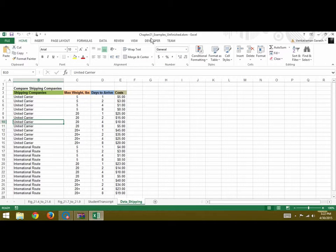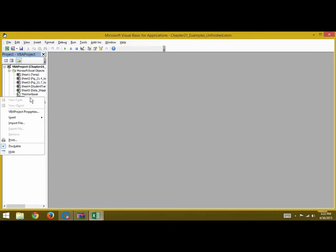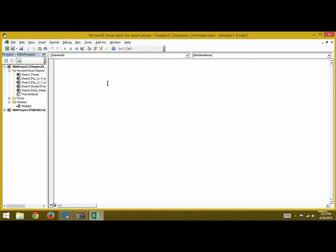First, we go to Developer, then Visual Basic, and insert a module. Once you've done that, we will write our code.